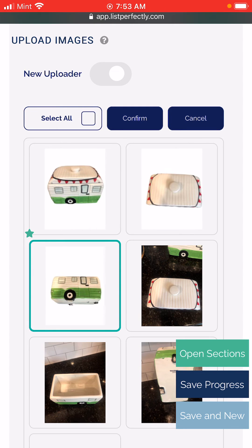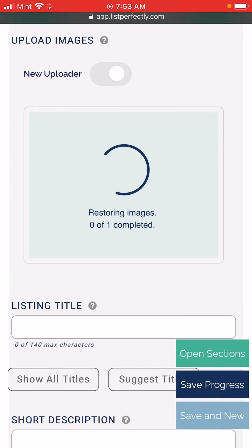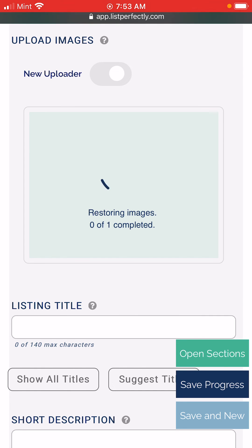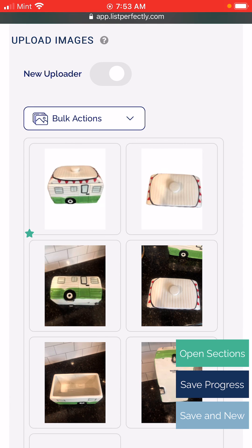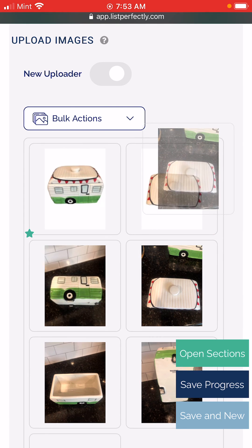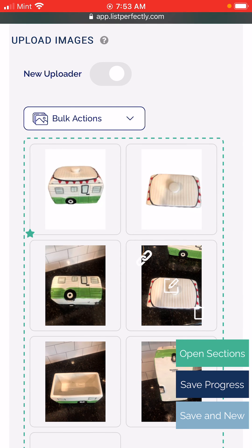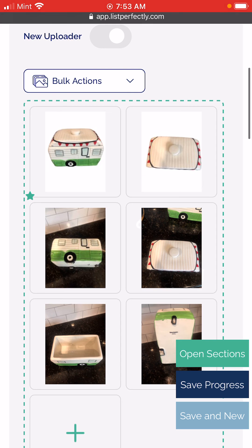We're just going to restore this one and go ahead and restore that original image. Again, if you were doing multiples, you'd be able to work on your listing while this is being processed. And that's just a quick demo on some of the new bulk actions on List Perfectly.